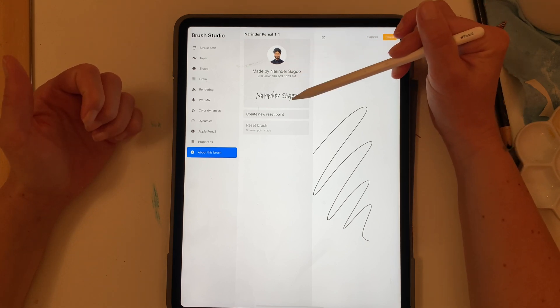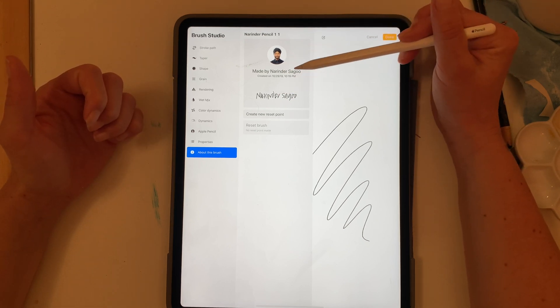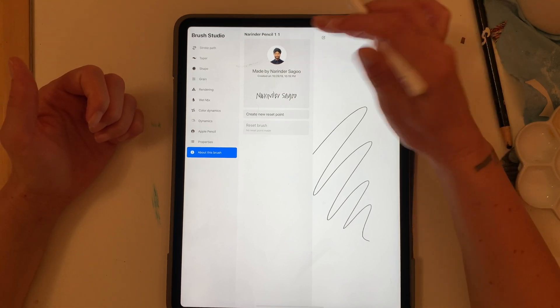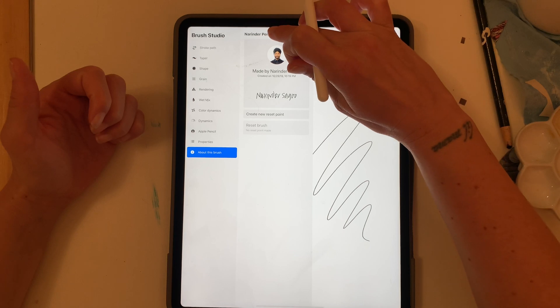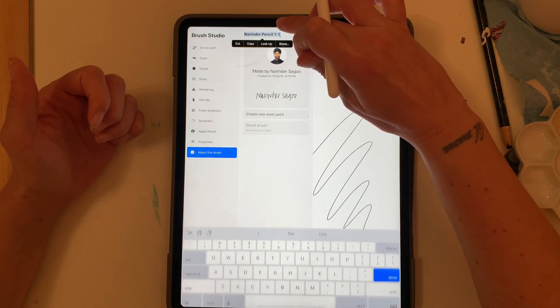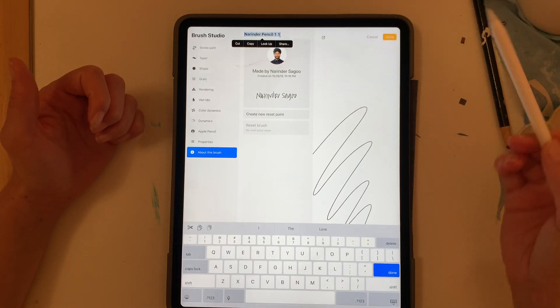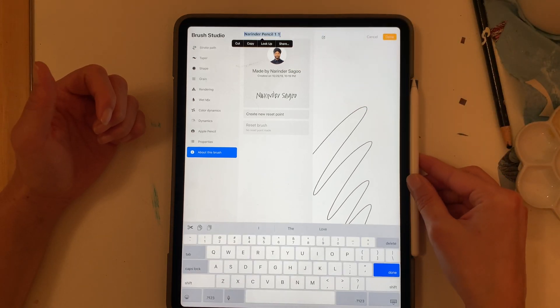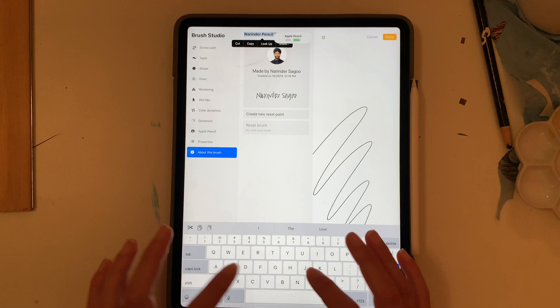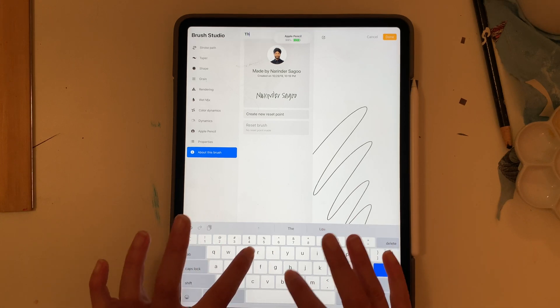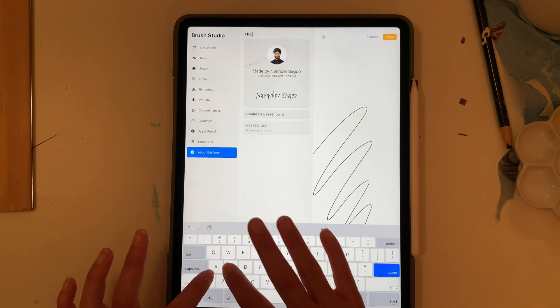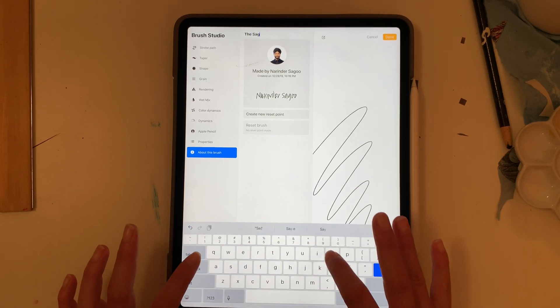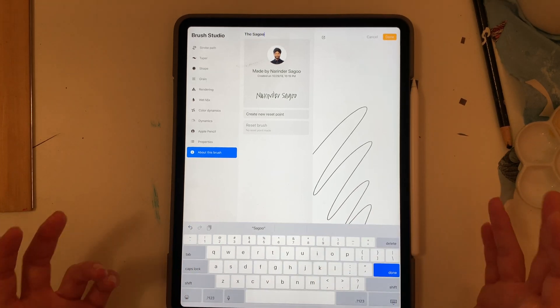They signed it right here and so what you do is you tap on the name of the brush up there. It'll turn blue and then you can start typing in the name of the brush.